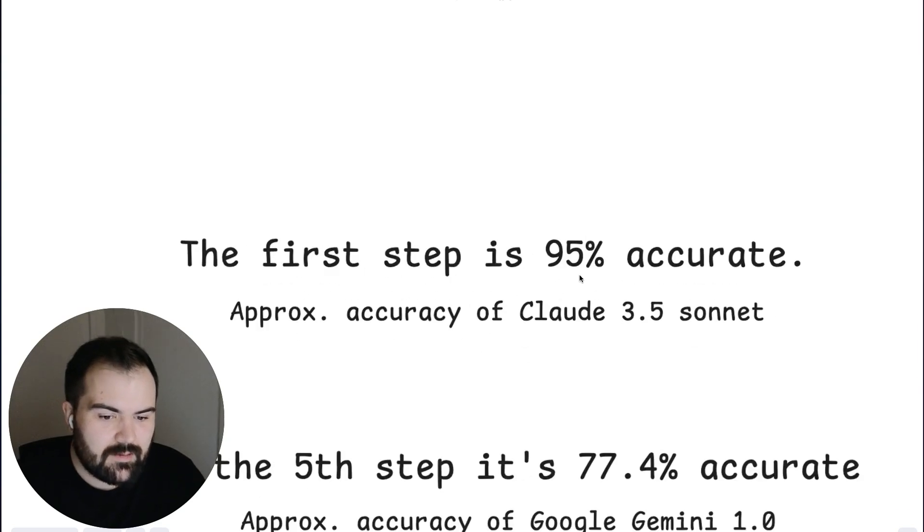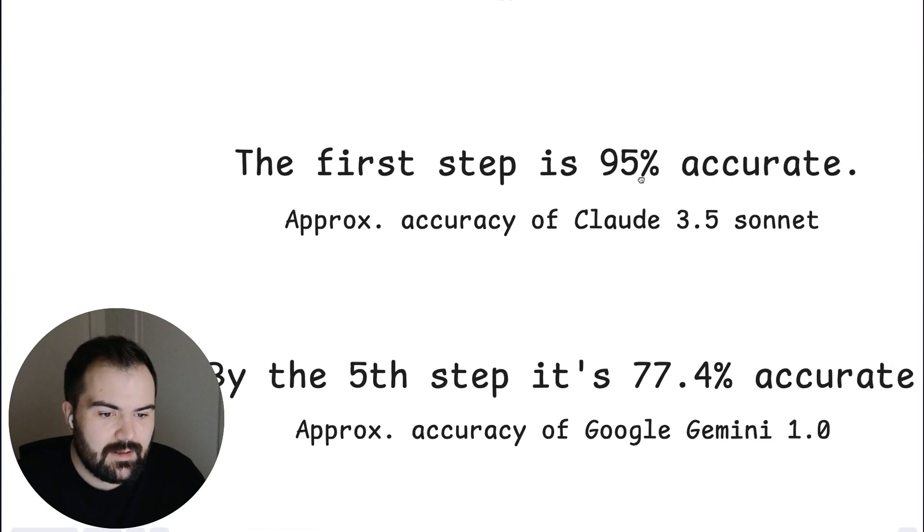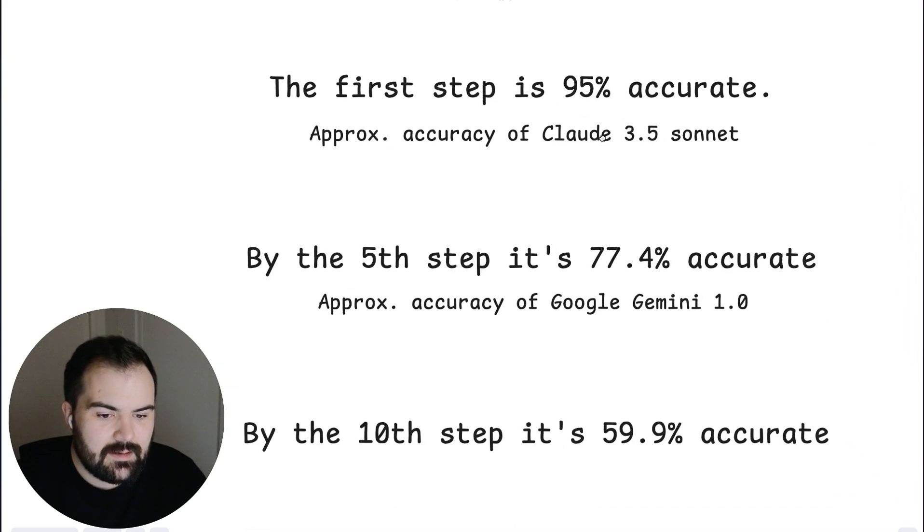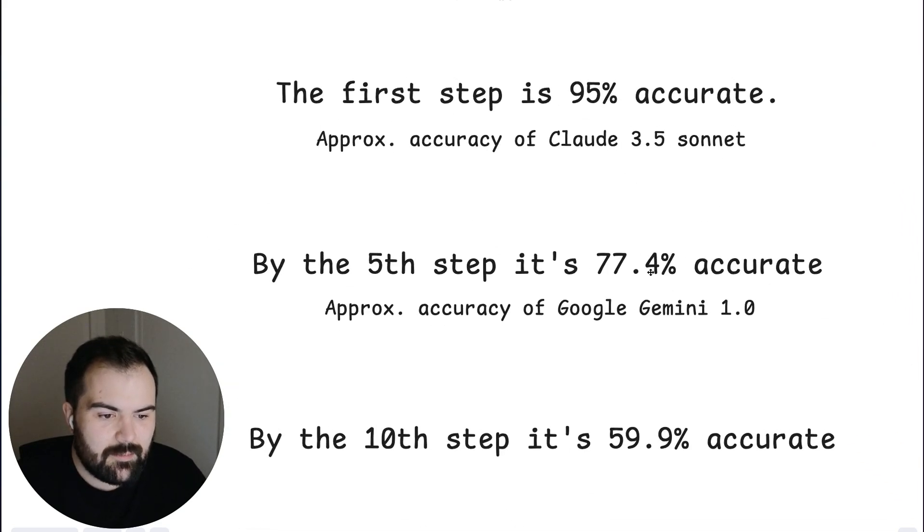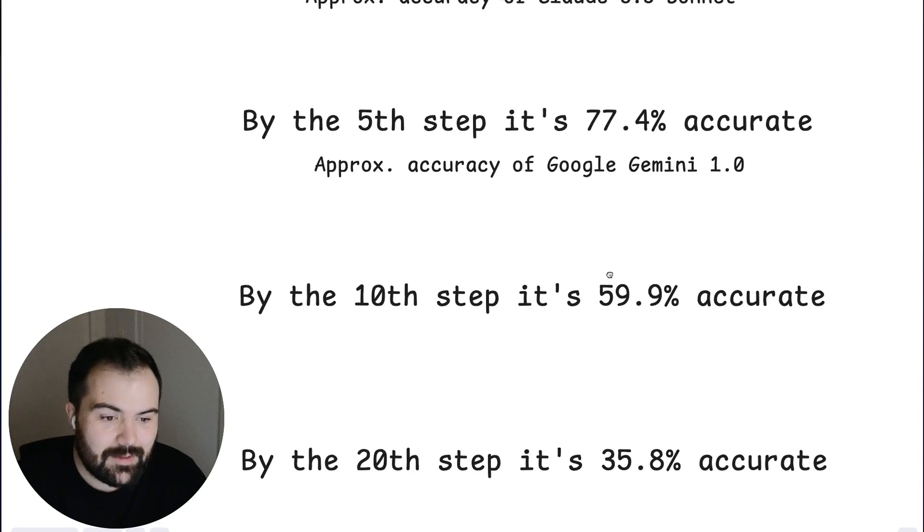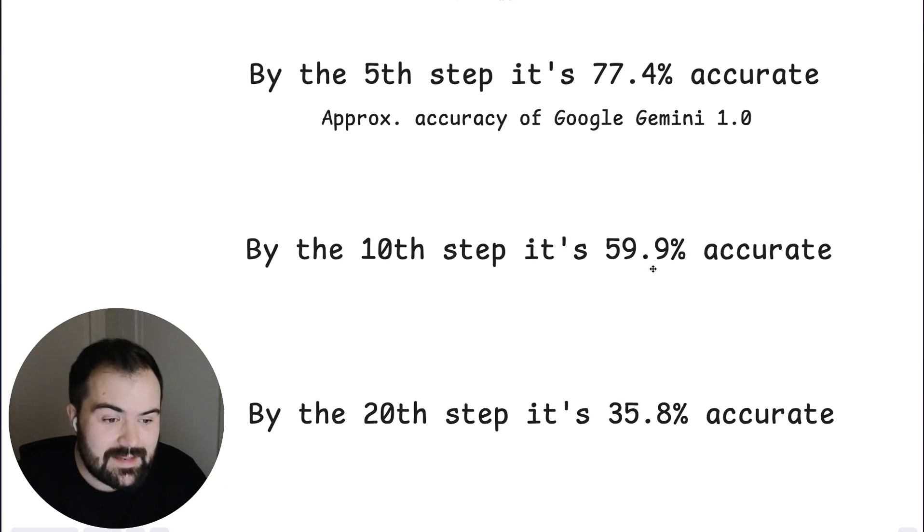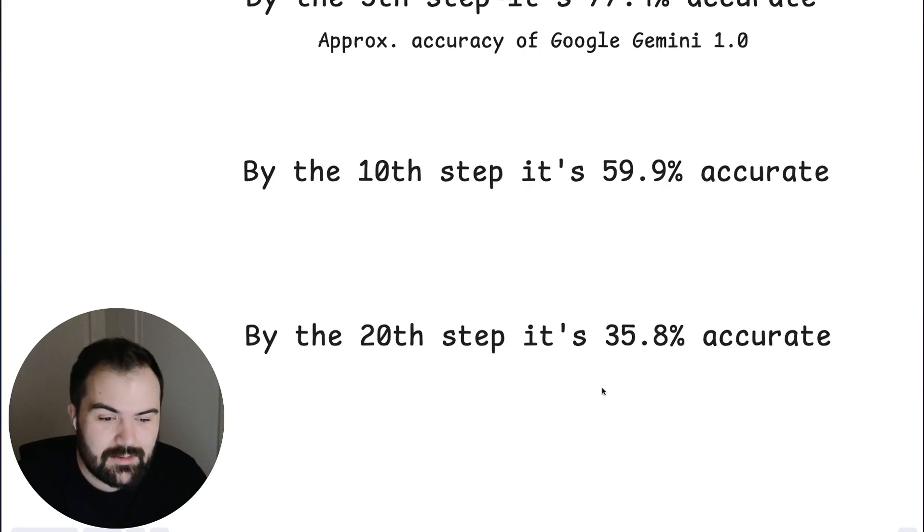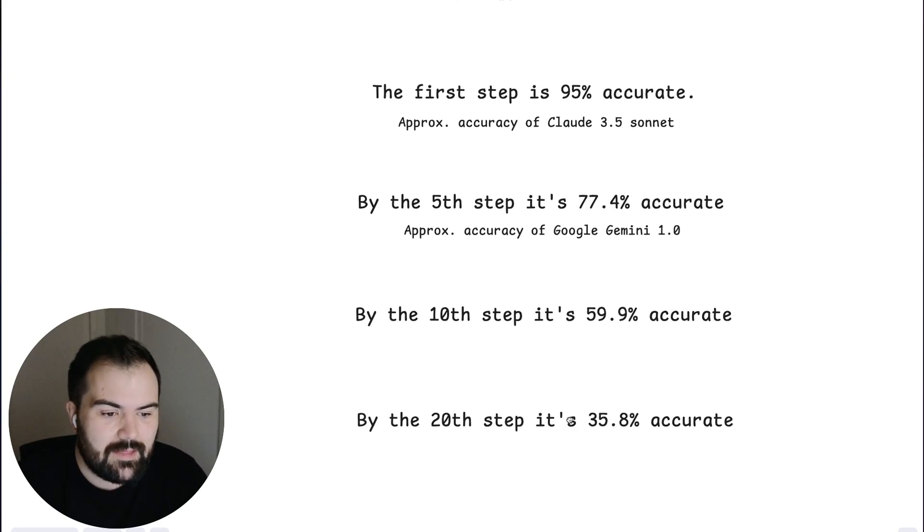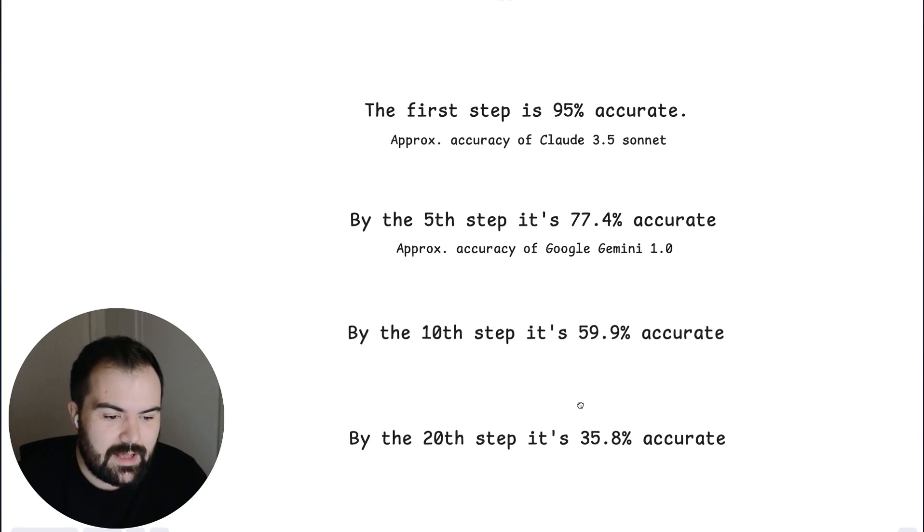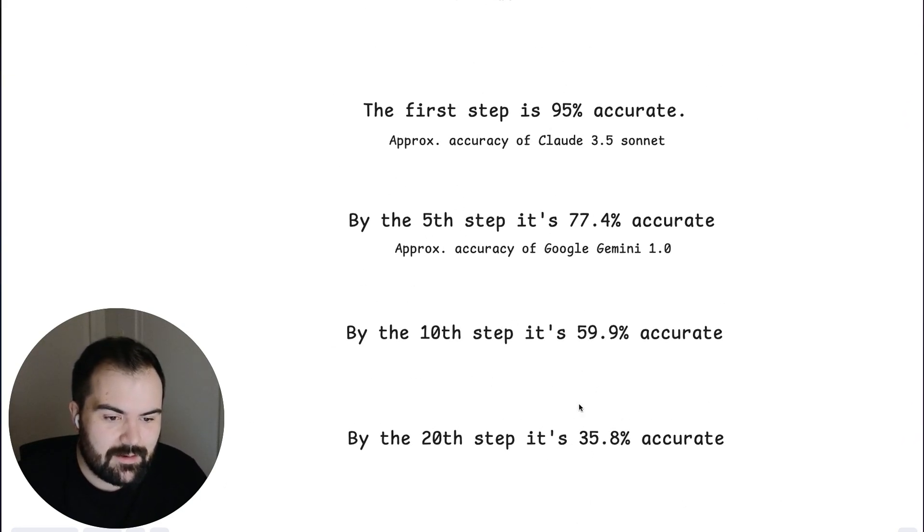At the first step, we're 95% accurate. But then by the fifth step, we're 77.4% accurate. By the 10th step, 59% accurate. And by the 20th step, we are at 35.8% accurate.